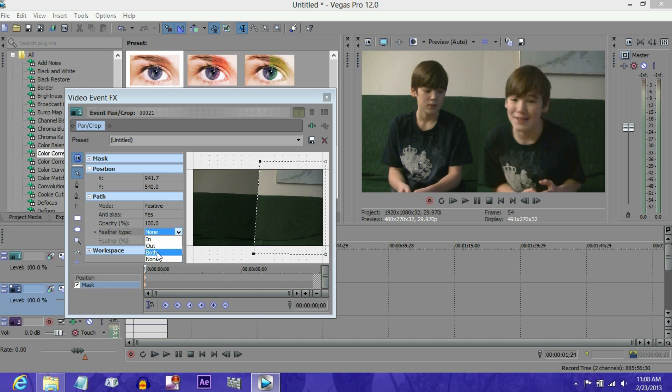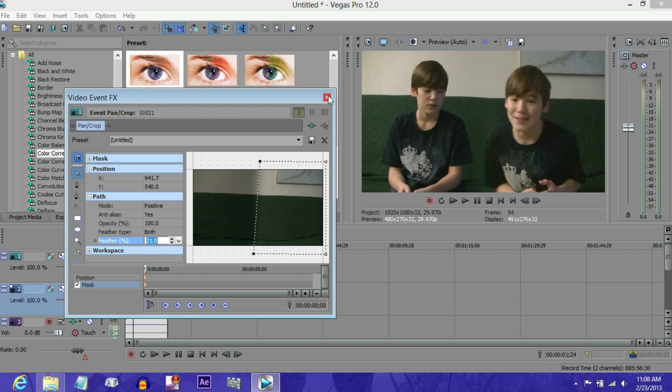Make it both, and make the feather type, let's say, 20. There, and that makes it blur together really well.